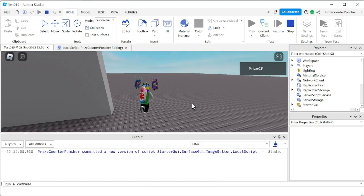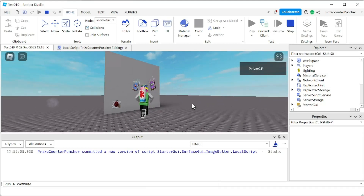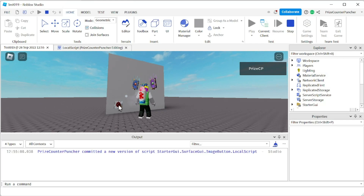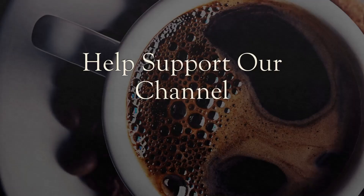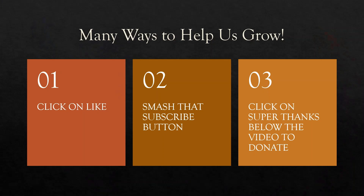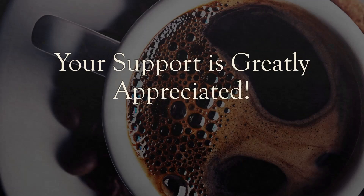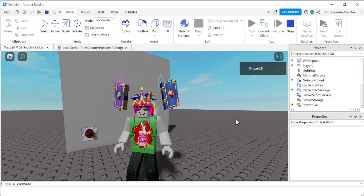Here's the wall with the button on the side. I click the button and 'button click' appears in the output. Clicking again prints it a second time. That's how you add an image button to a part in Roblox.